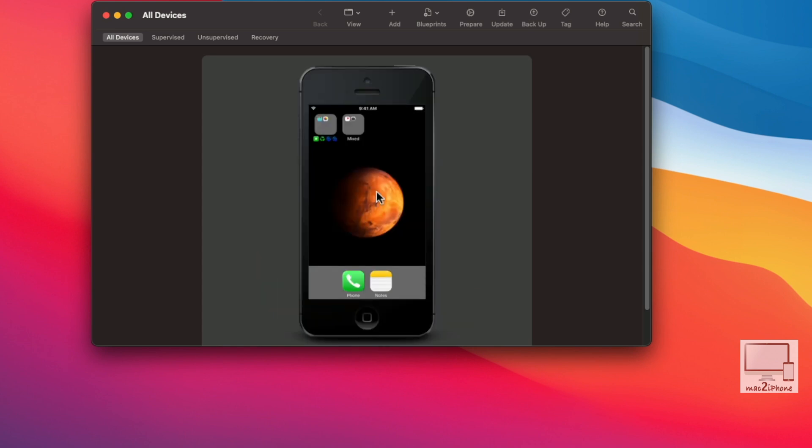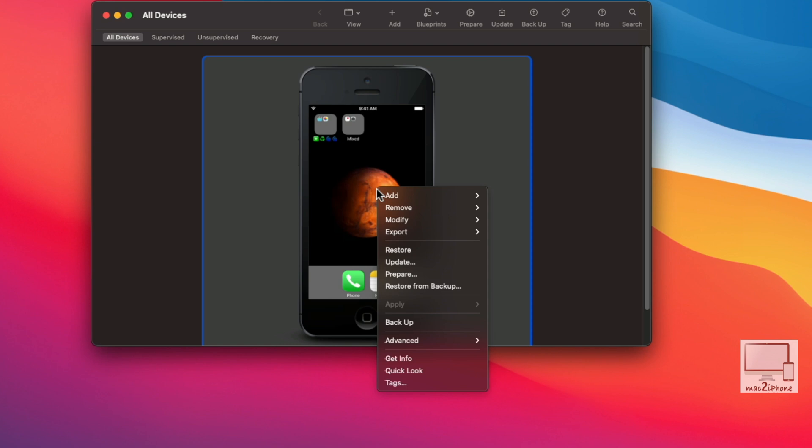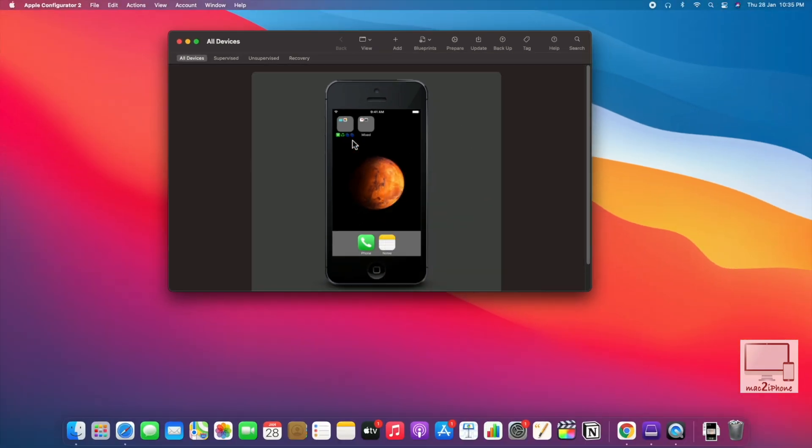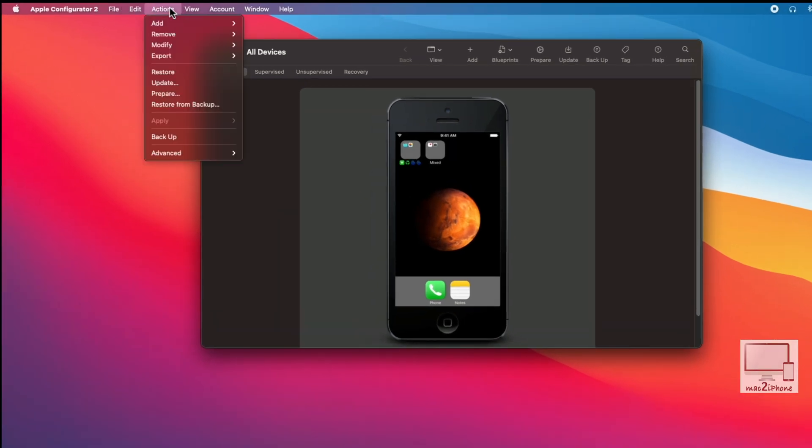To restore to factory settings, right click or control click. Then restore, or you can do it from the Apple Configurator 2 menu. Action, Restore.